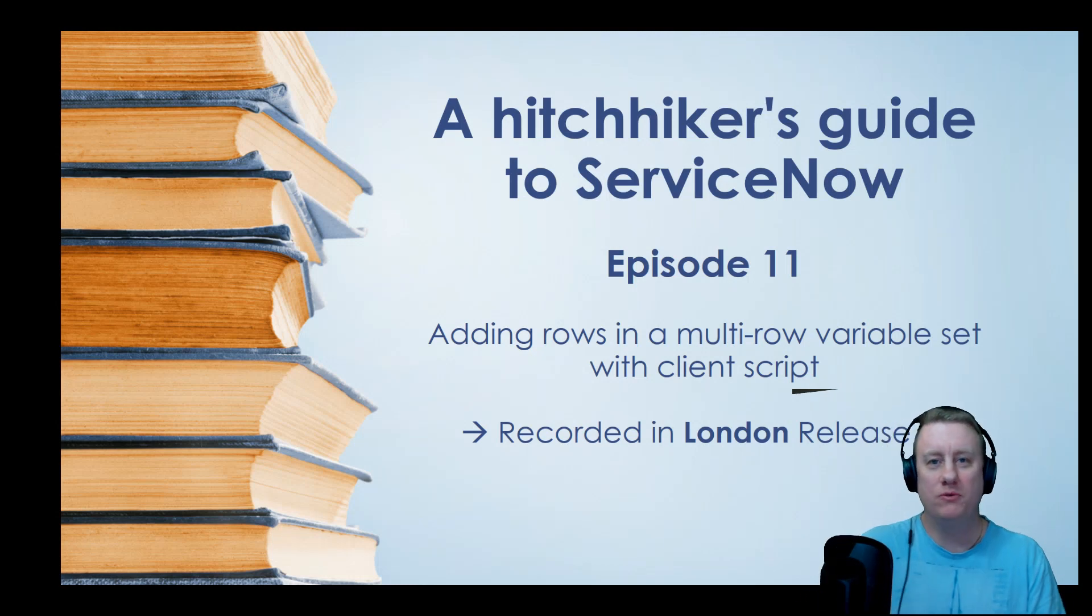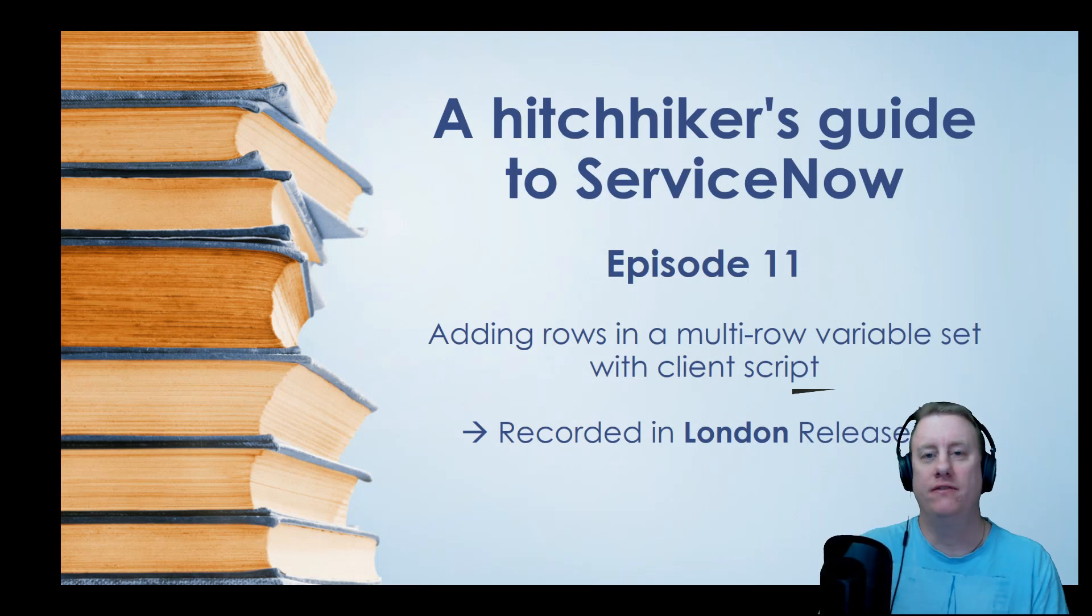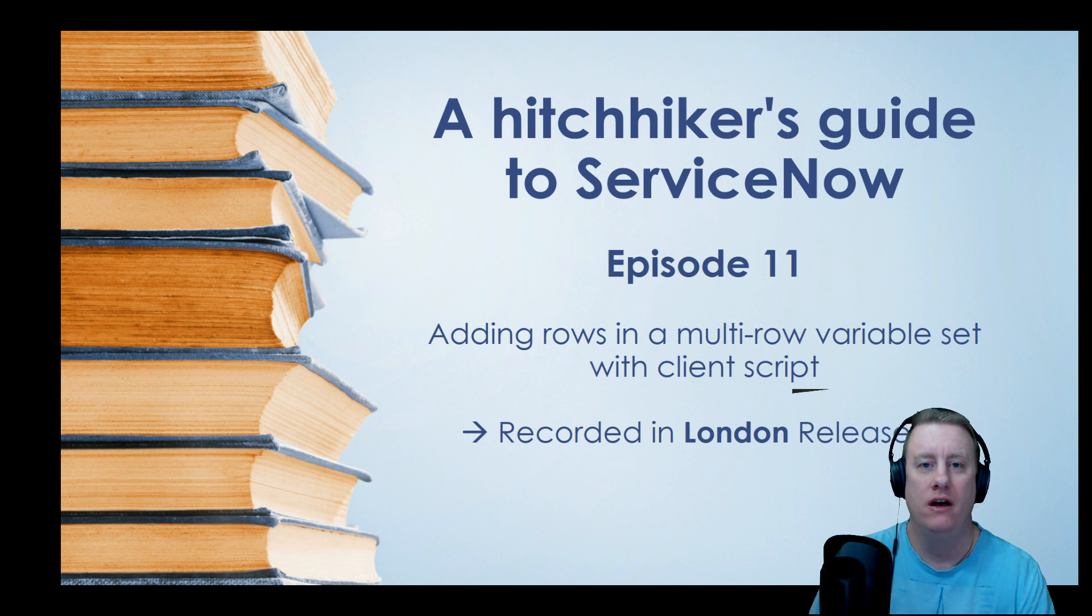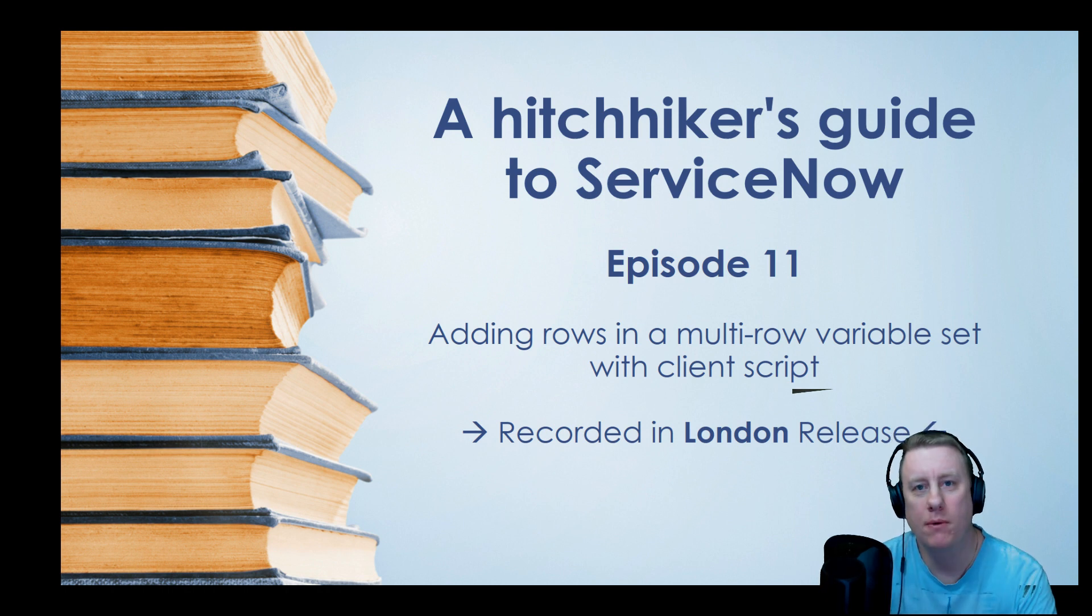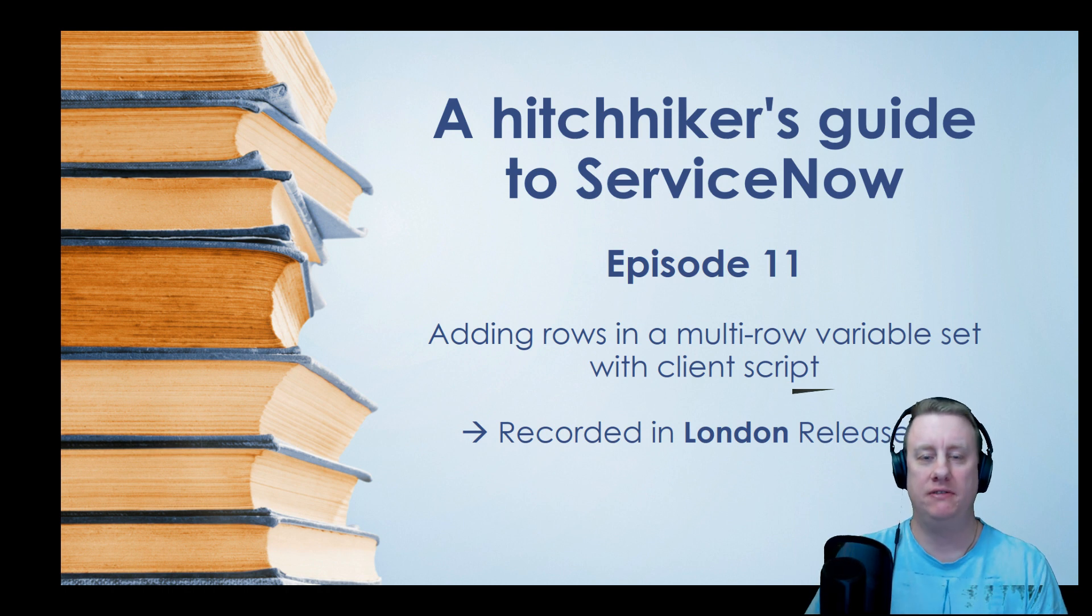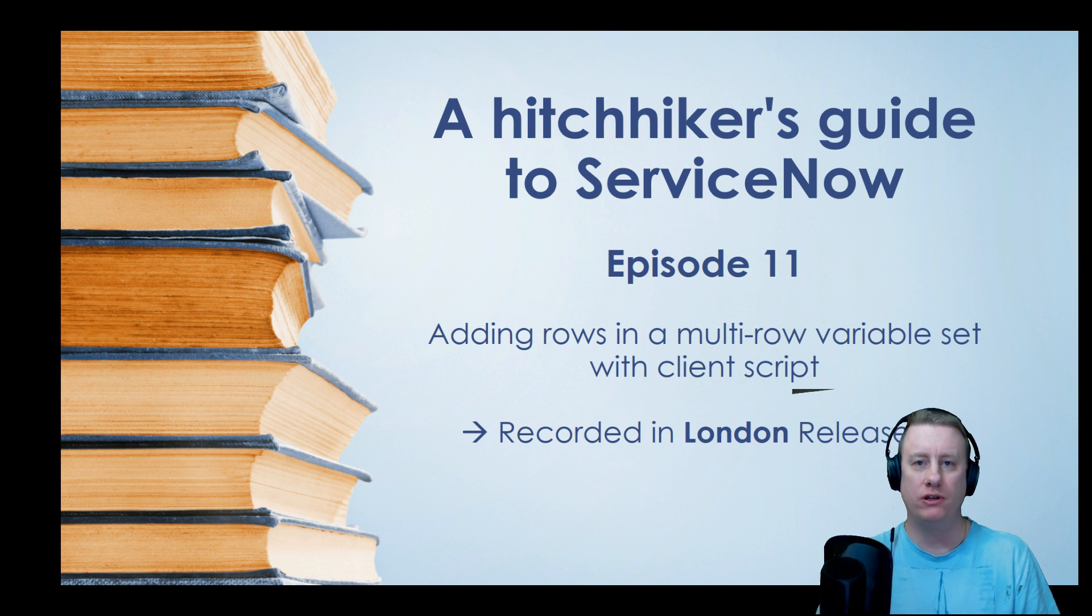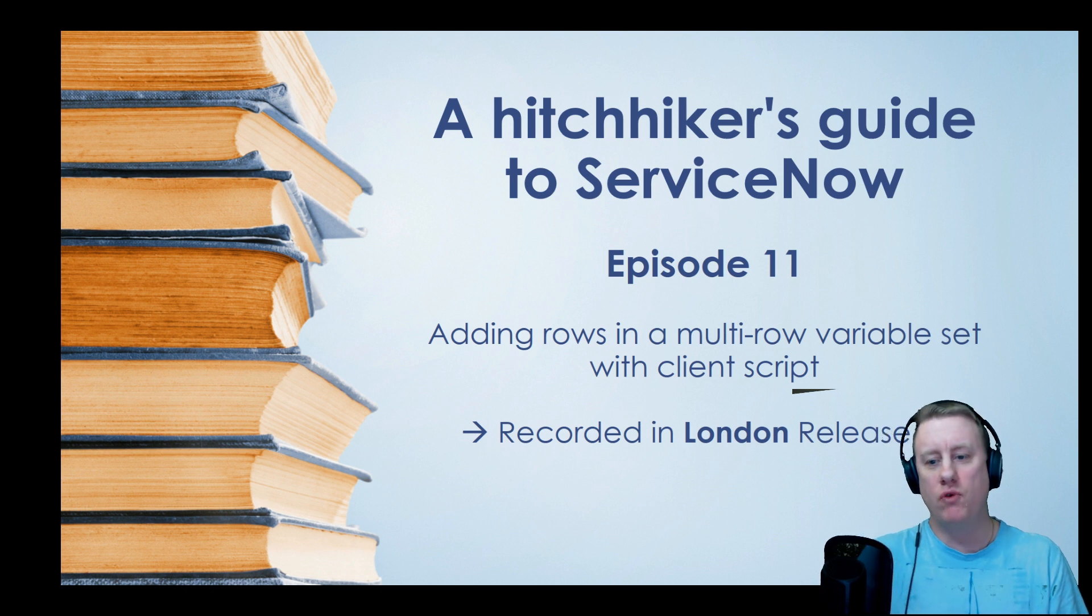Hi everyone and welcome to episode 11 of the Hitchhiker's Guide to ServiceNow. This came up quite fast. This was a question on the community and I thought I might as well throw this one up as a video as well.